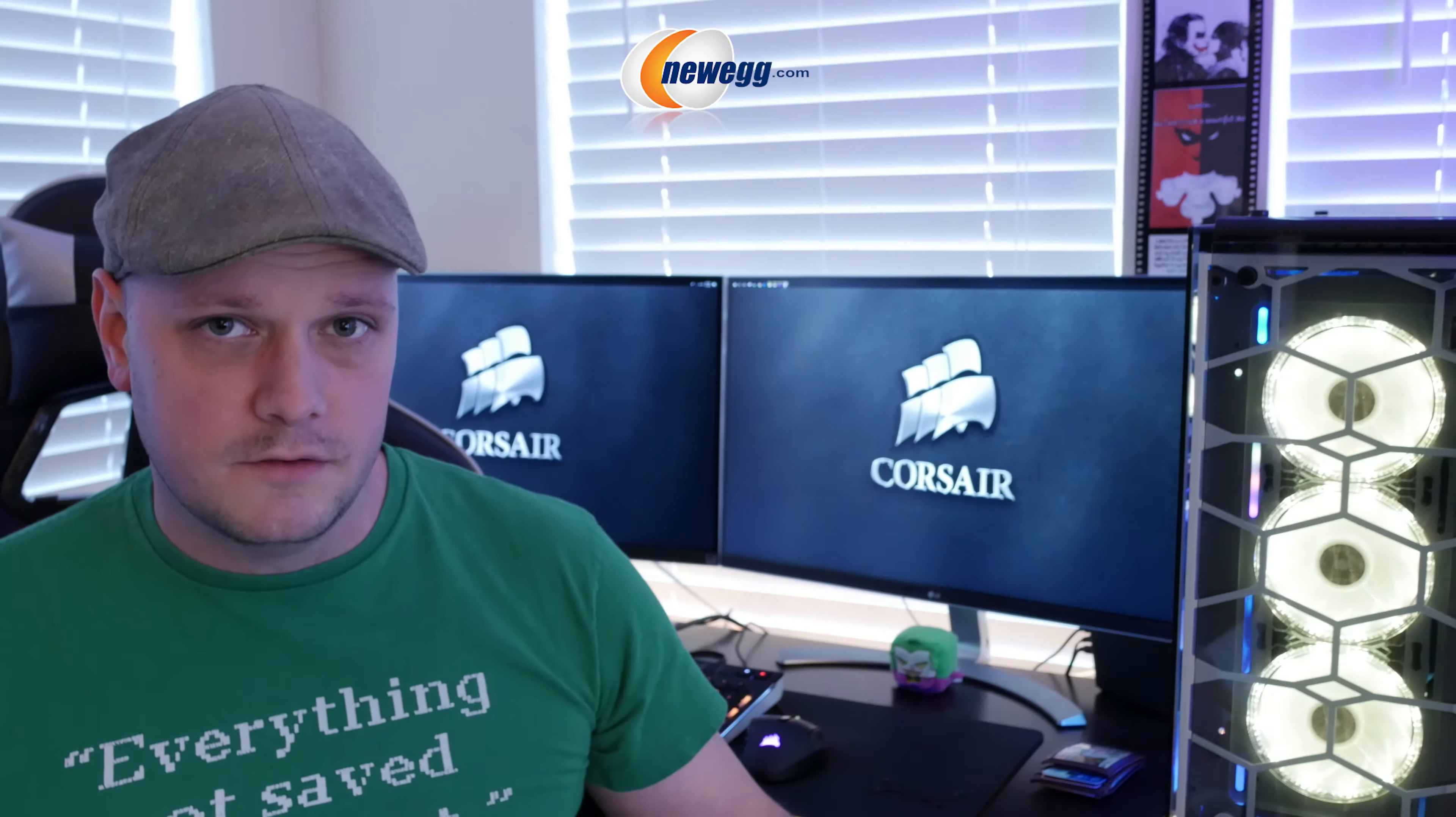First of all, big thanks to Newegg who made this possible. They sent this to me to give you some idea of what you're looking at with the new H150i. Corsair has been missing a 360 millimeter radiator for a good minute now from their strong arsenal of AIO coolers and this one definitely meets the mark, especially around that $150 to $160 price point.